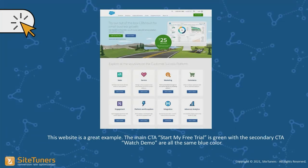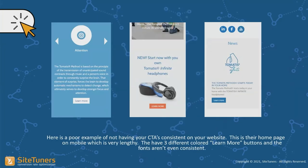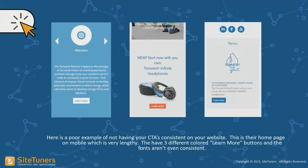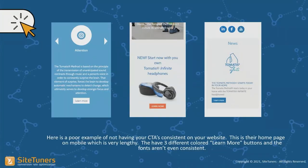Here's a counterexample — one page with 'learn more' in white, orange, and blue. Graphic designers will try to make something look pretty, but visual design for conversion is about contrast and training the visitor. Different colors for the same call to action is a major no-no. We have tested this over and over again.